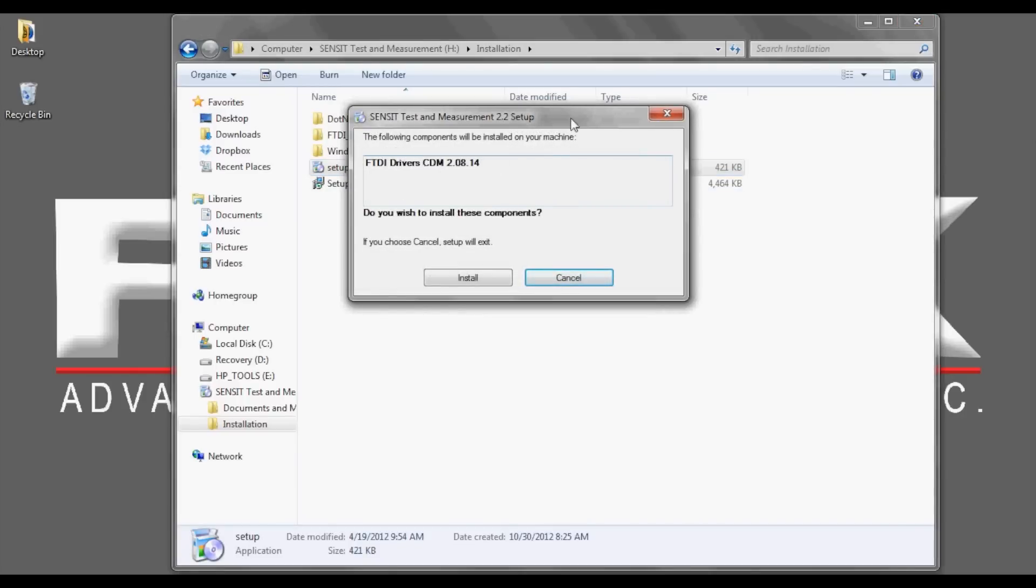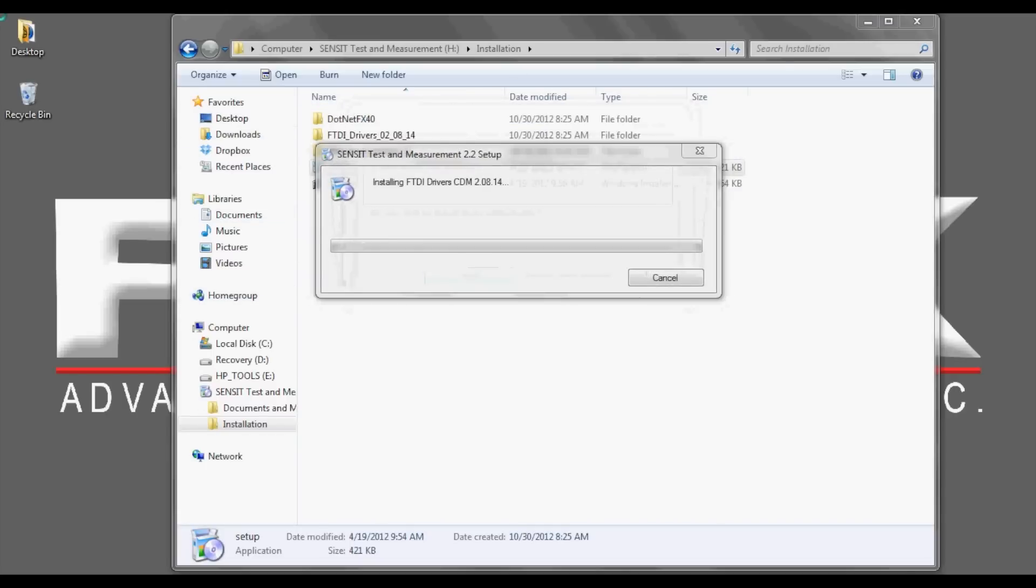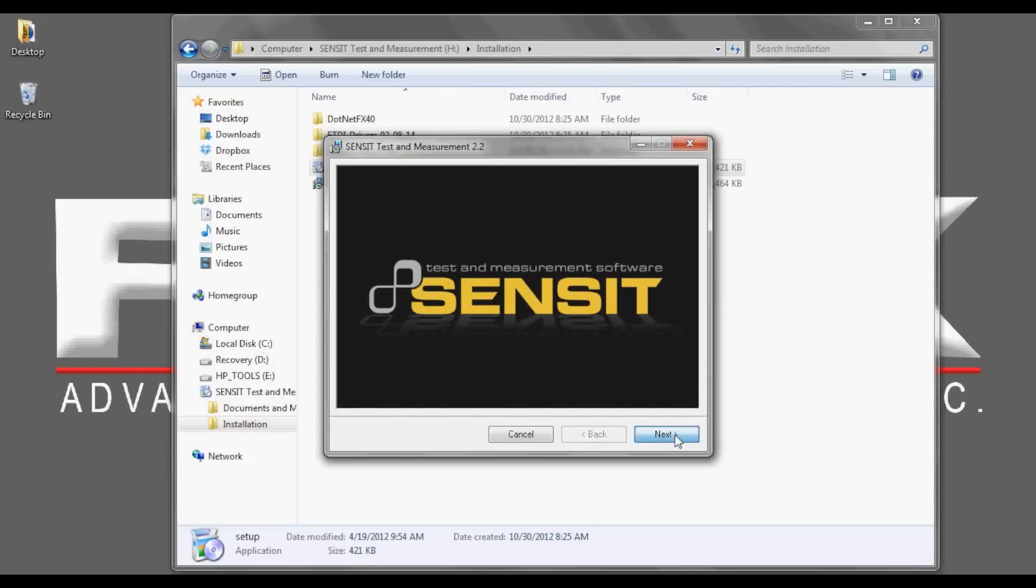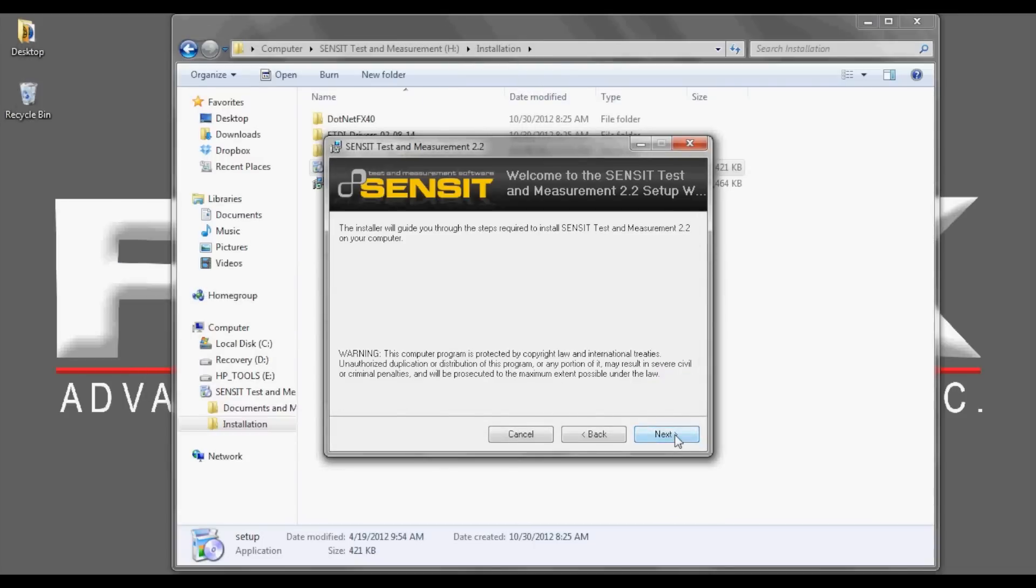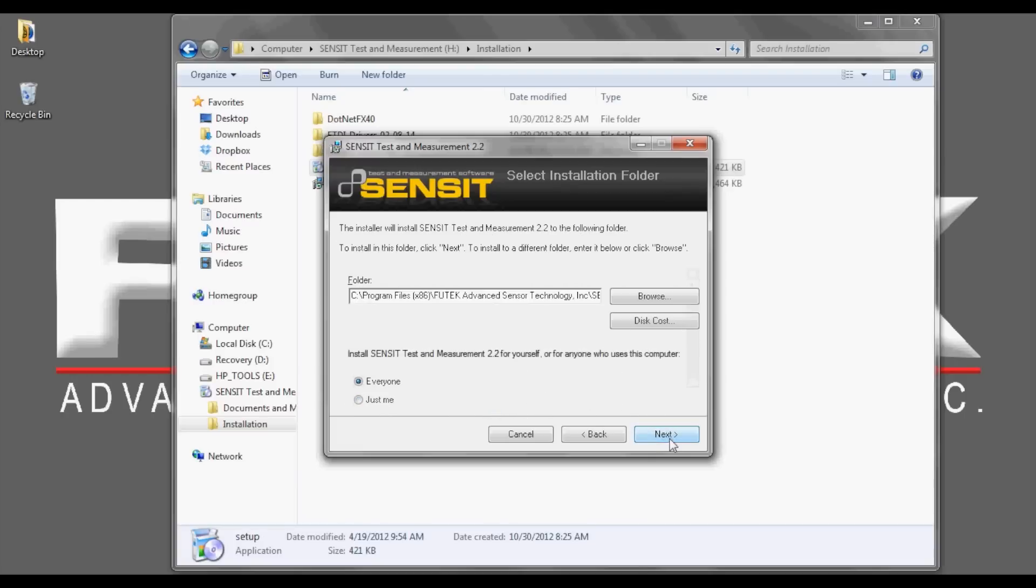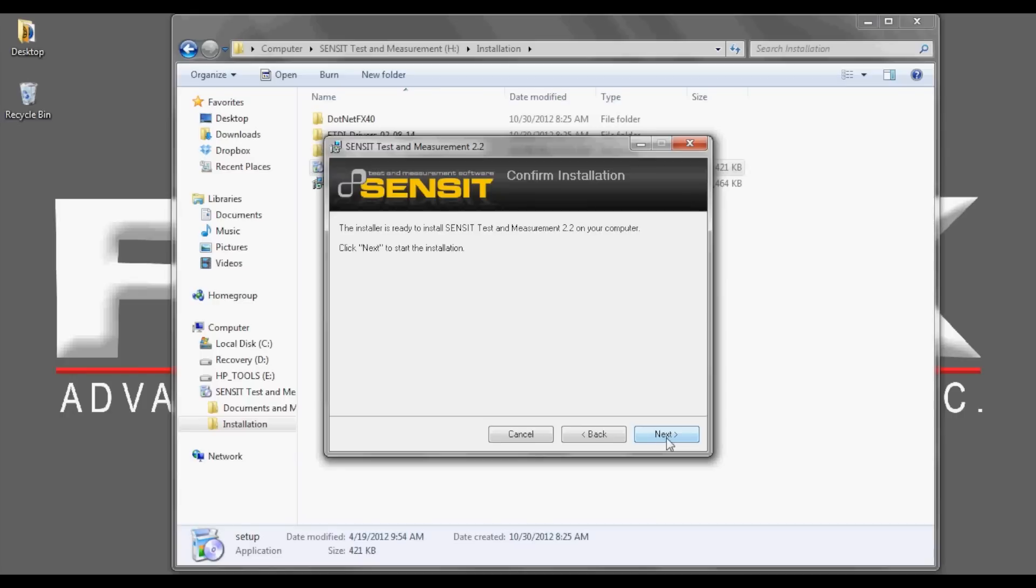Now, the setup will start. Please select the install button. Click next, next once again, and I agree, and next. You can specify your folder path and your users. Then click next and press next to install the SENSIT software.